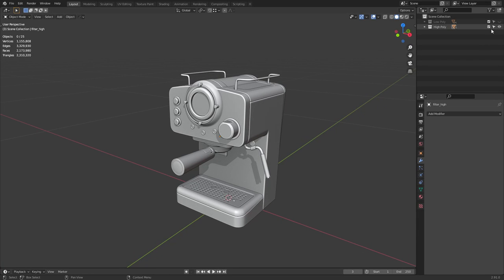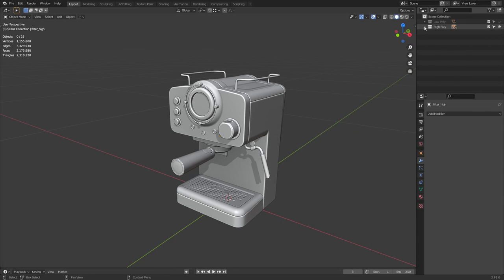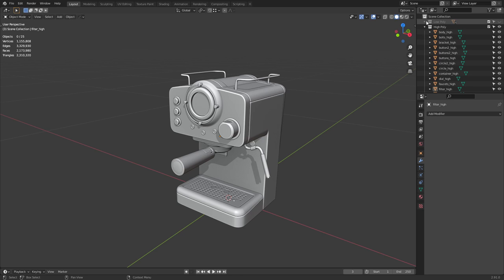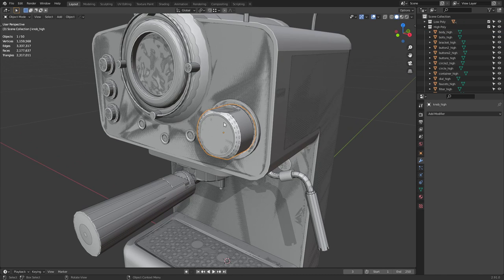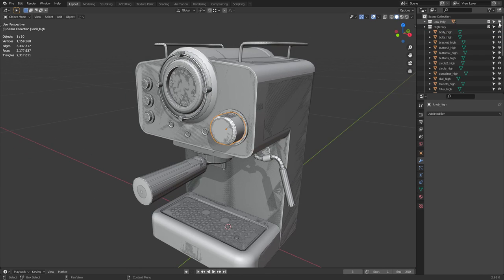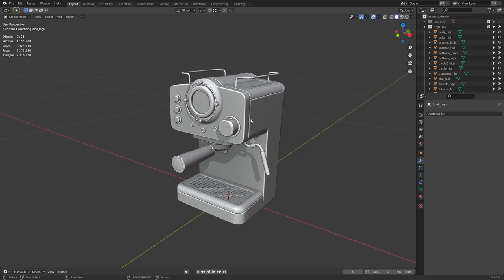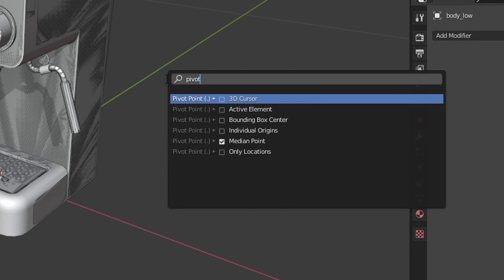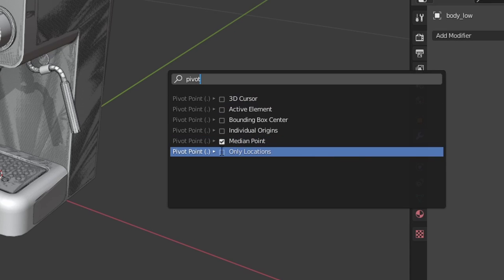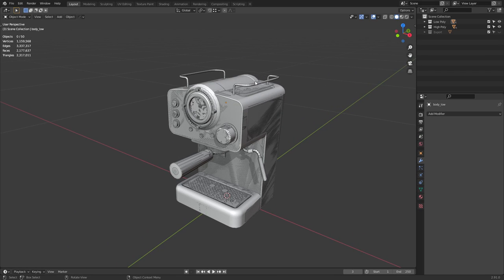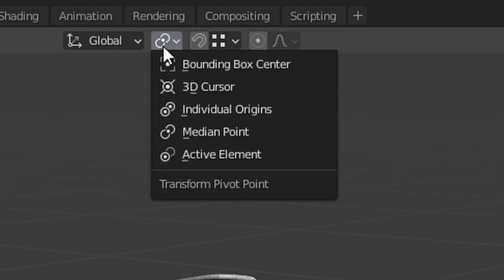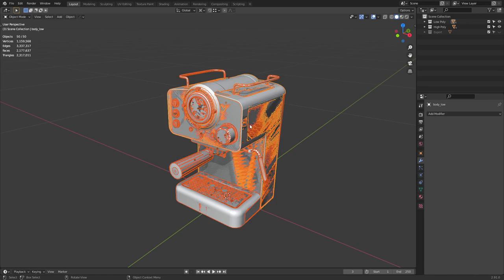Inside Blender, we have our low poly and high poly meshes split into parts, with each part sharing the same origin points. To have a cleaner bake, we need to explode the mesh. Just go to Search, type in Pivot, and click on Locations Only. Switch your transform pivot point to 3D Cursor, and then Scale.